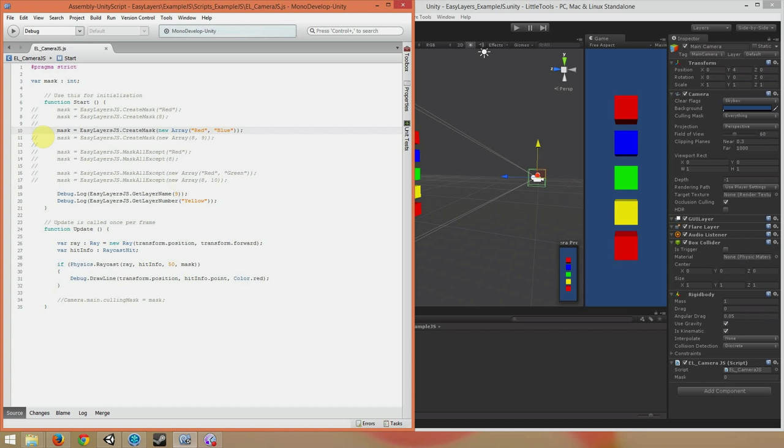Let's say I wanted to create a mask with both the red and the blue layers. In the C-sharp code, all I have to do is write CreateMask. But here's one of the main differences with JavaScript. In order to have an unlimited number of layers in my function call, we have to pass things in as an array. So we say, mask equals EasyLayersJS.CreateMask.